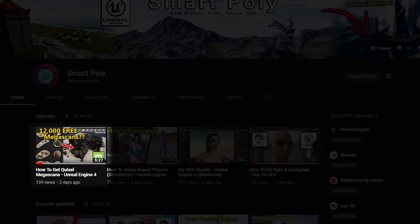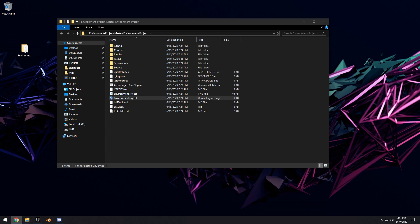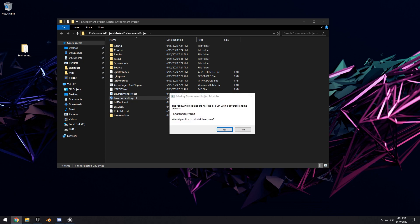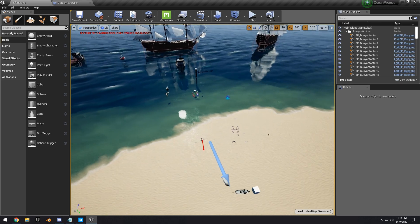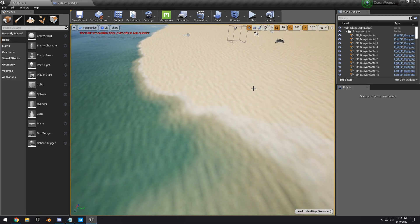If you don't know what Megascans is, you definitely want to watch my previous video. After you finish downloading the Ocean Project, just unzip the file and open up the project with Unreal Engine 4.22. Once it finishes compiling all the shaders and loading, we'll have the default scene.